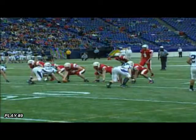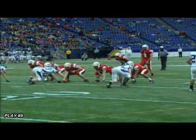In Play 9 you have a receiver on a delay route. The defensive player makes no attempt to make a legal tackle and initiates contact above the shoulders with his helmet.